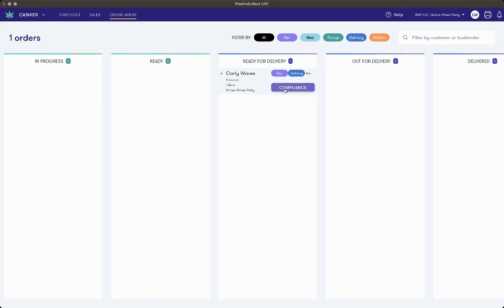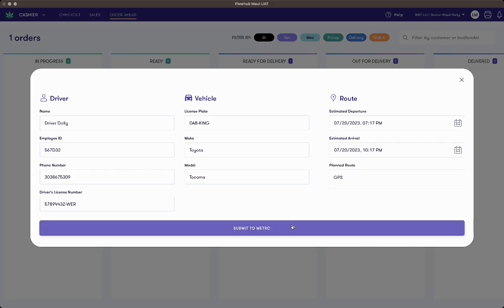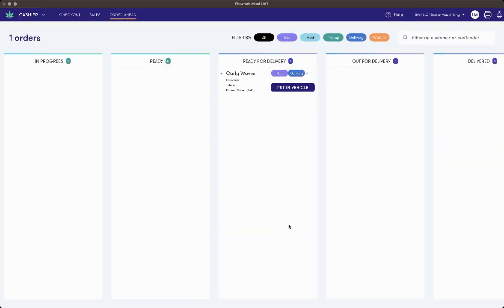When I select compliance here, we'll see the metric manifest is ready to be filled in. I can adjust the estimated departure, arrival, or planned route, and when I'm done there, I'll press submit to metric. This will create the metric retail sales delivery manifest.